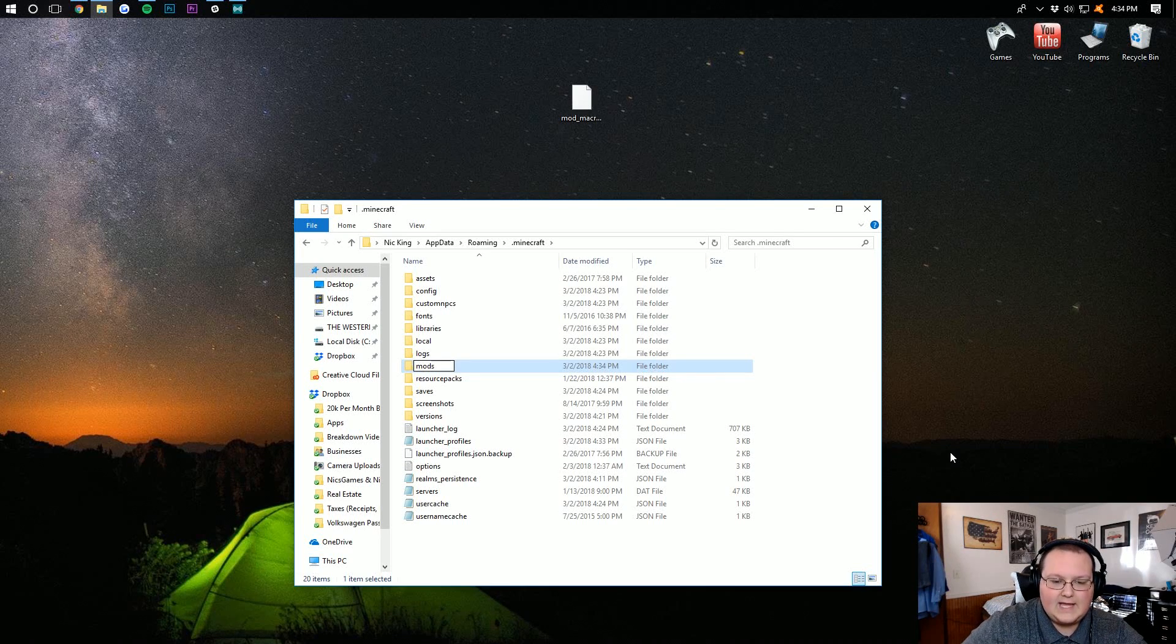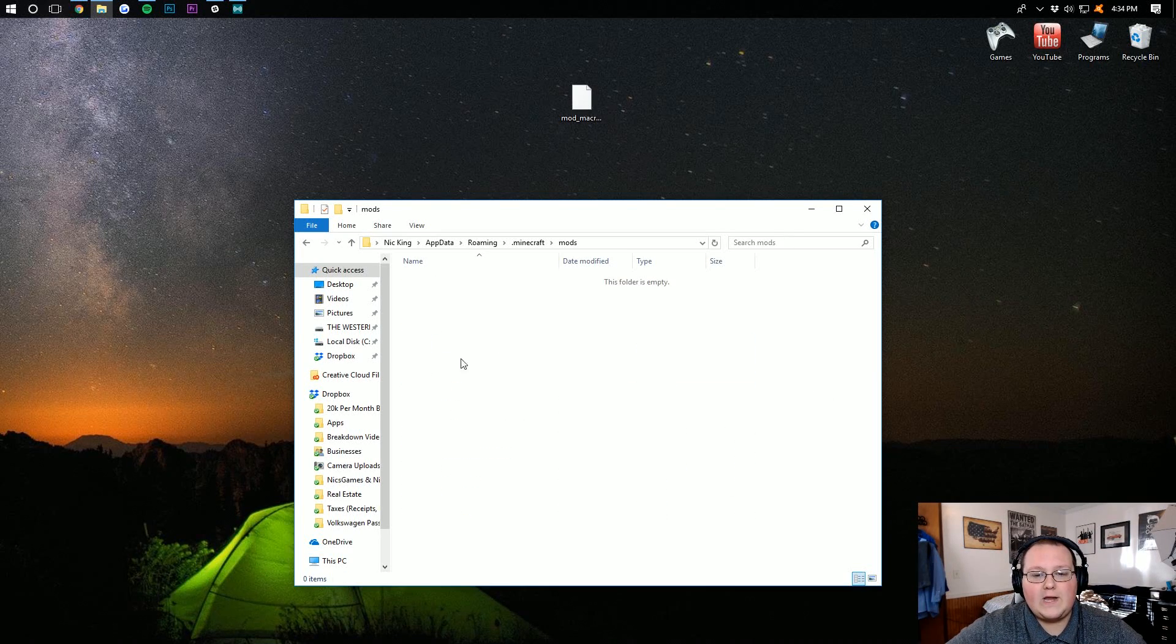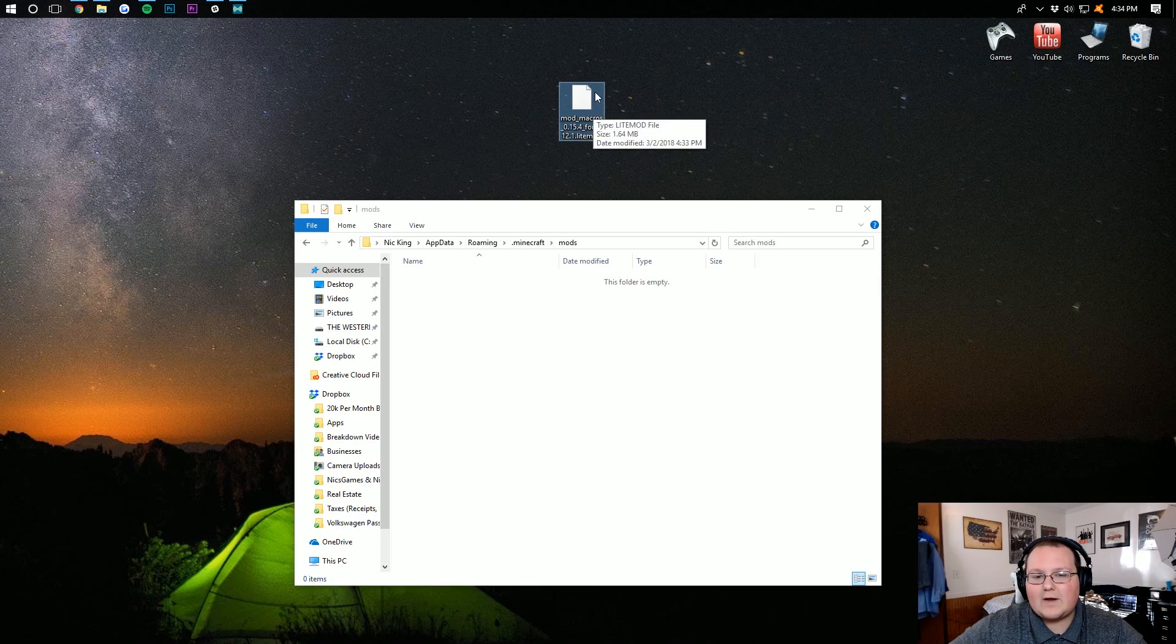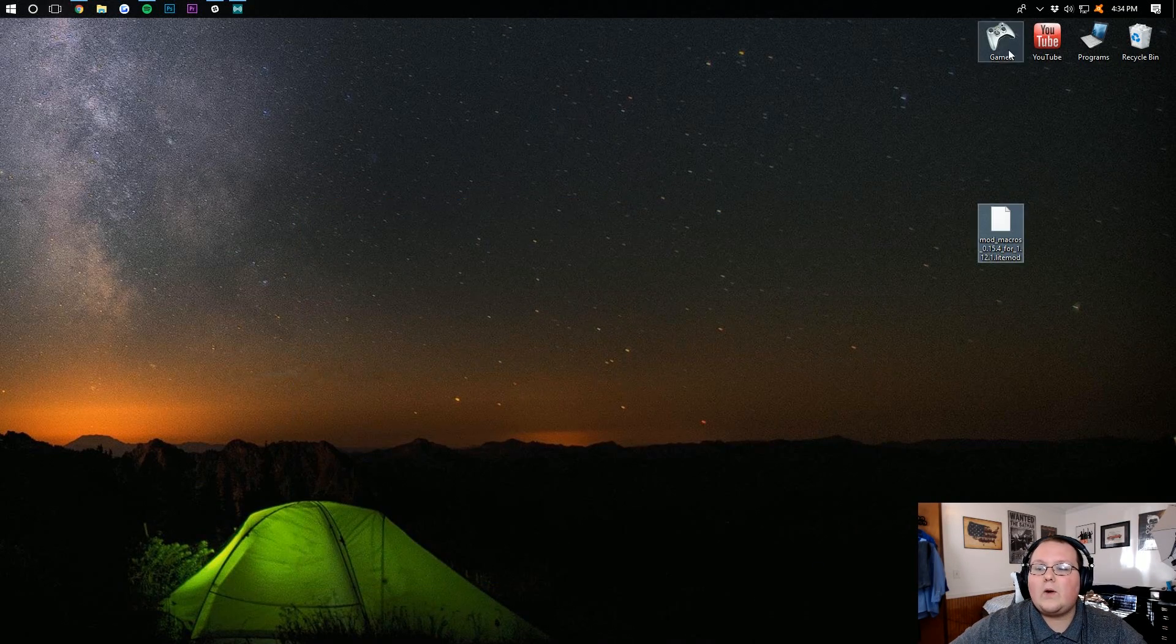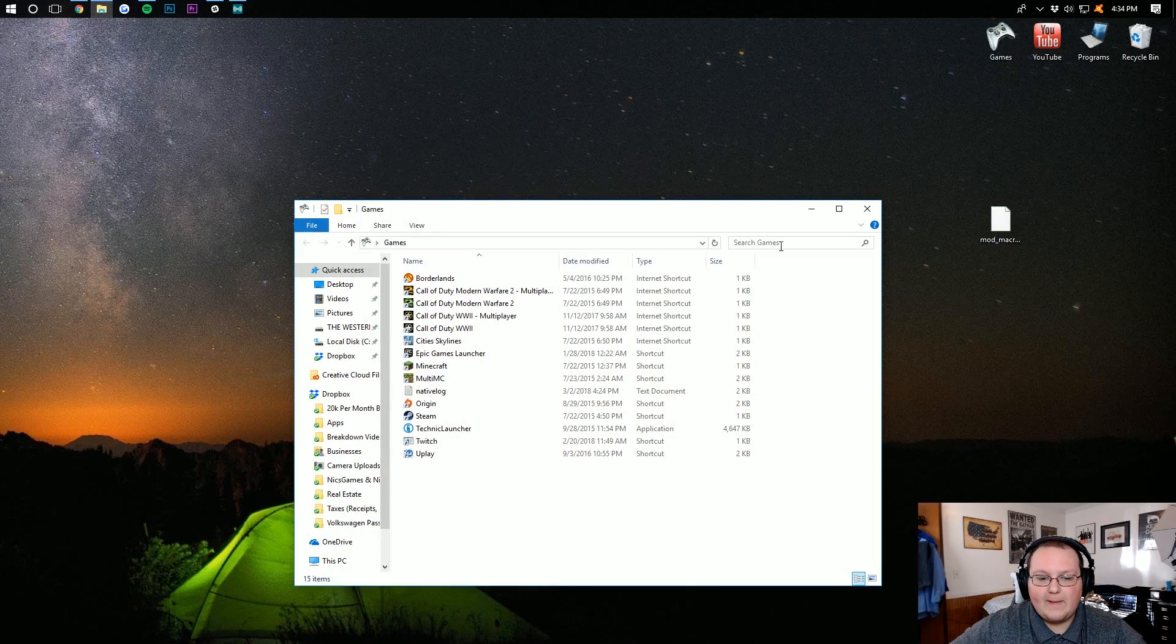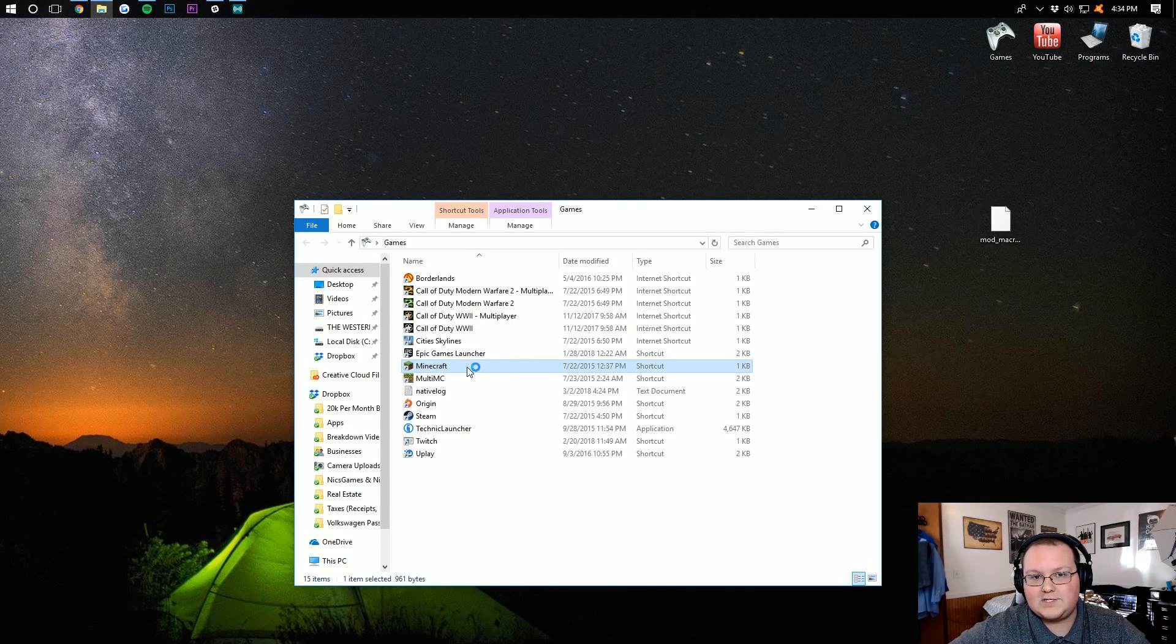Exactly like that. Once you've created your new folder, go ahead and open it up, and drag the macros mod down into it. Now, we can go ahead and open up Minecraft. I'll meet you guys in the launcher.